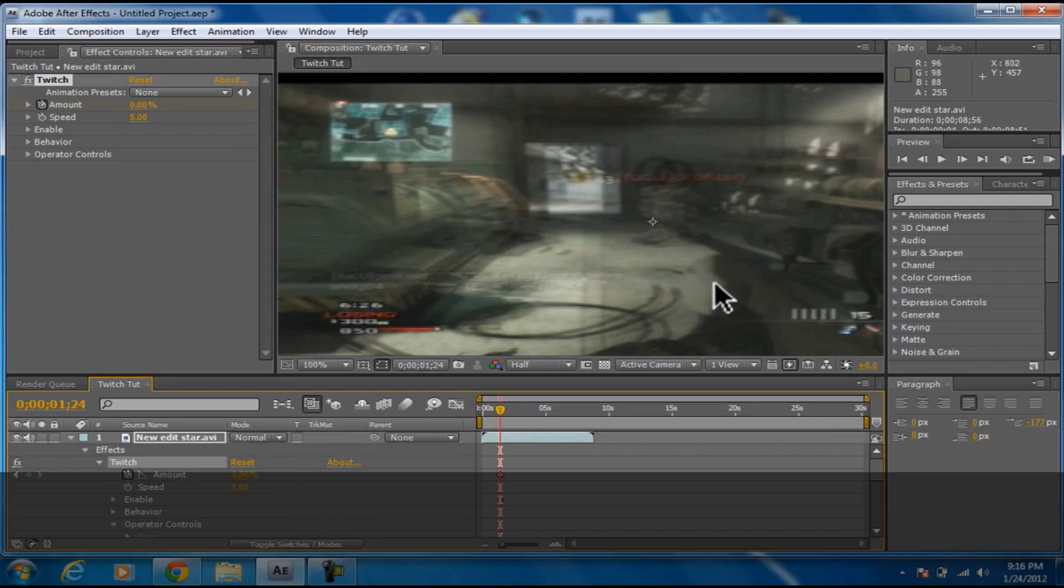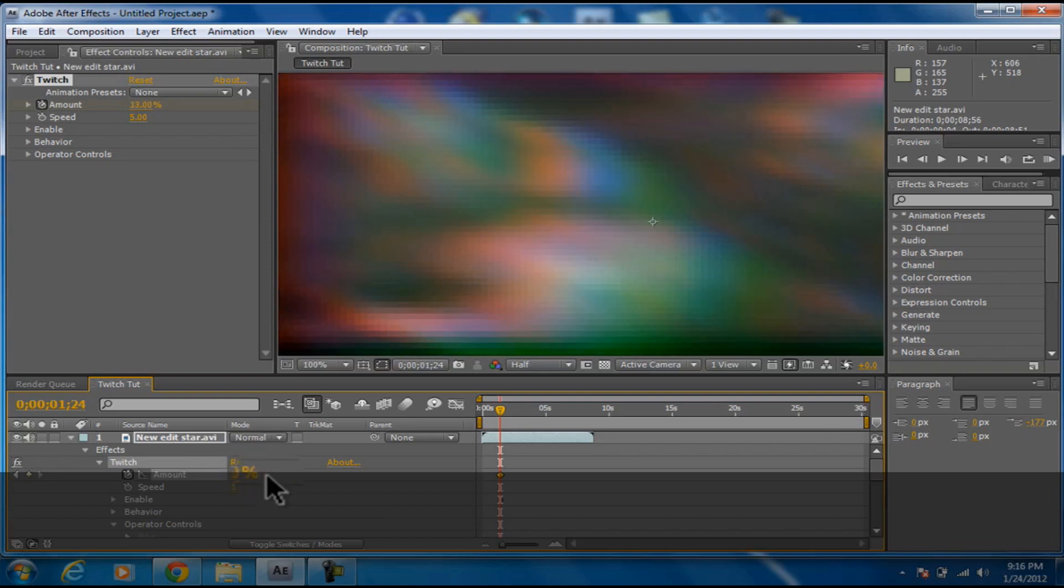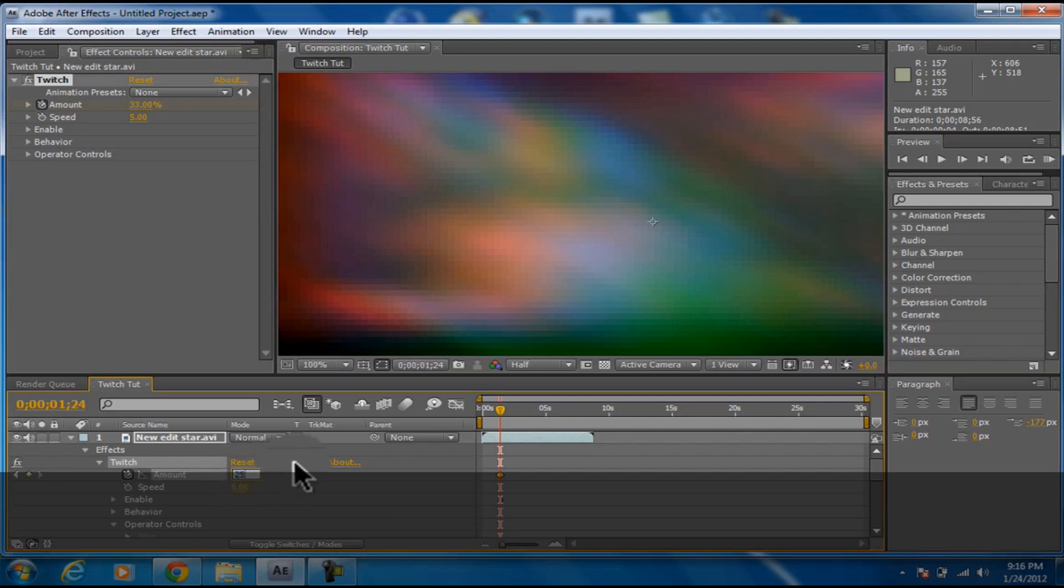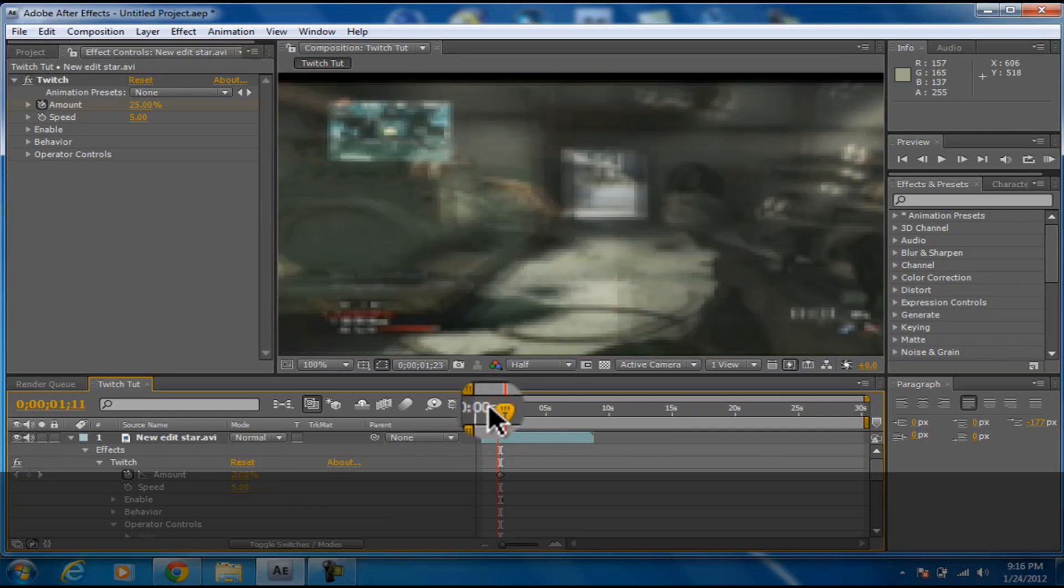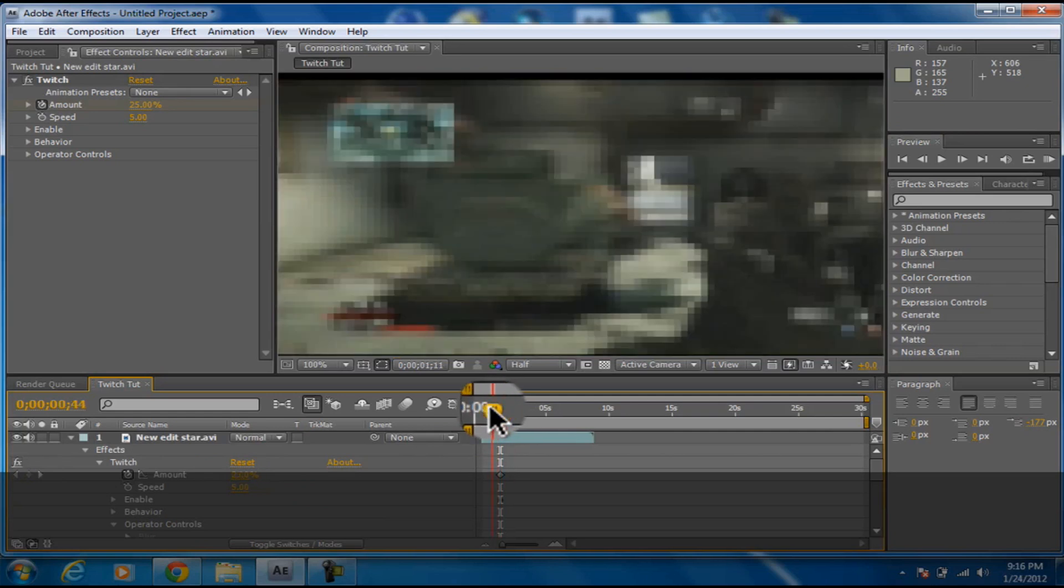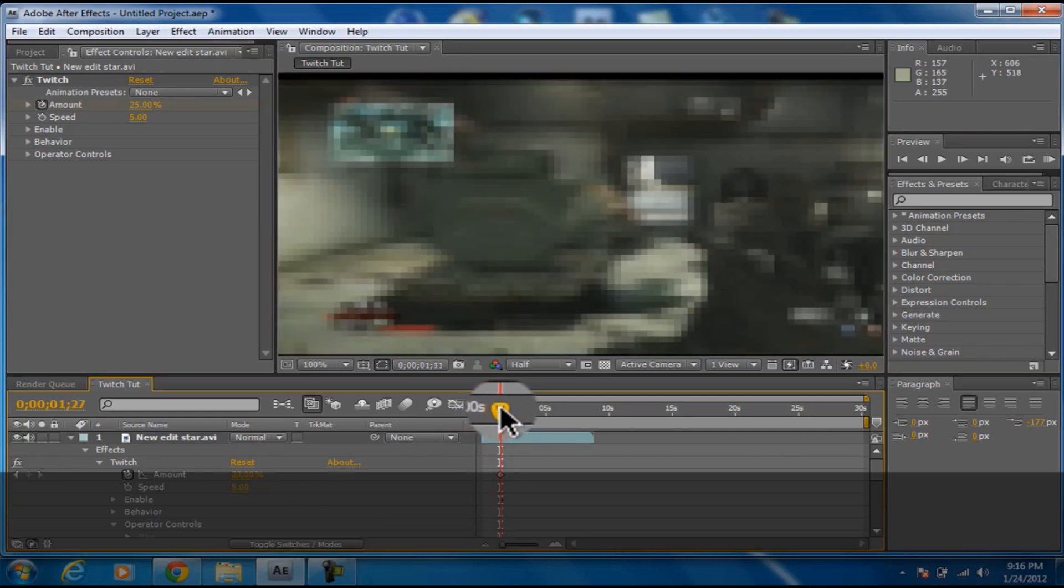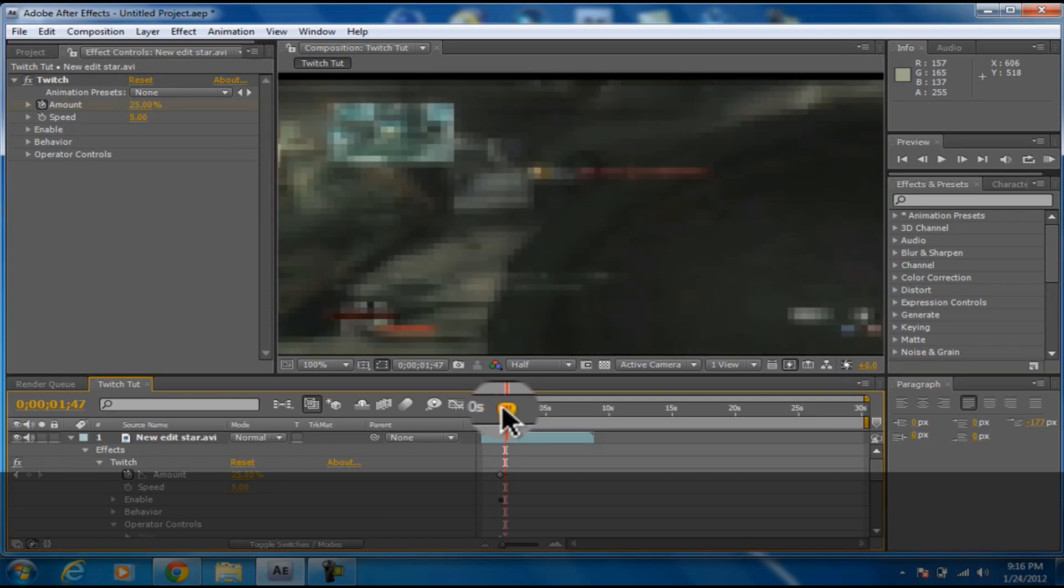Now you're going to want to go to your Amount and make that go up. You can see it starts the twitch. I'm just going to do 25. Back here it doesn't do the twitch, but right when it hits the keyframe it starts twitching.